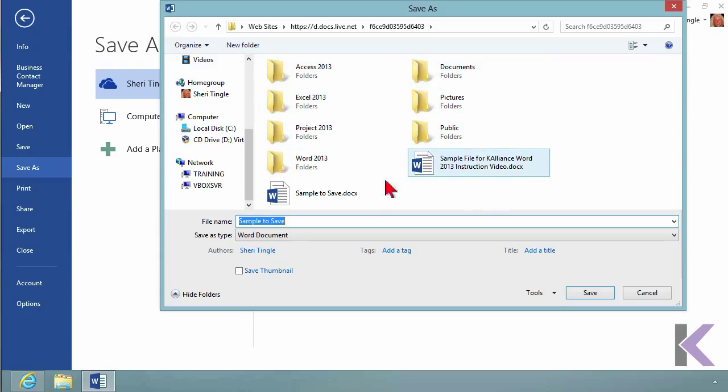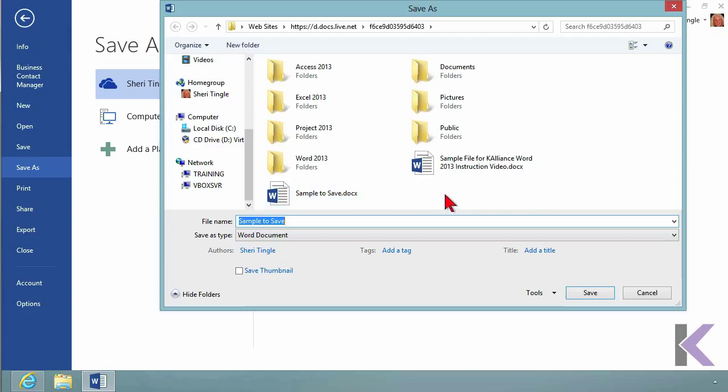There are all those folders I showed you - the Sample File and Sample to Save. But that AVI file isn't showing because we're only looking at Word documents.